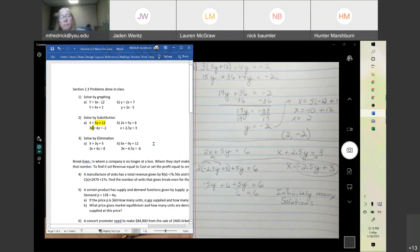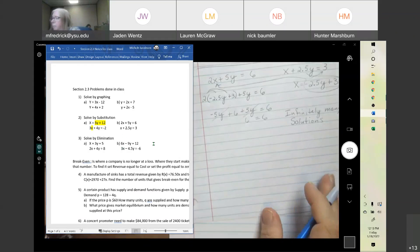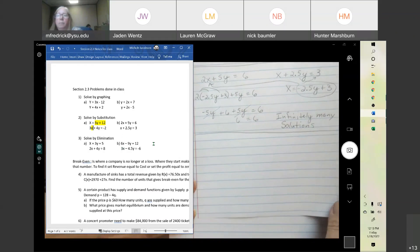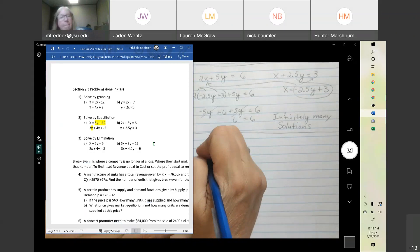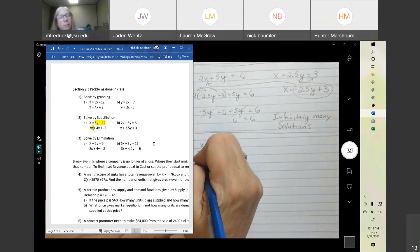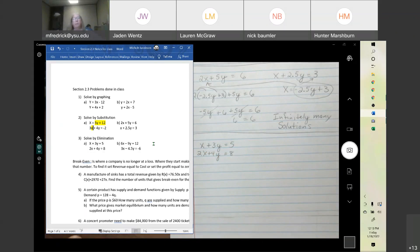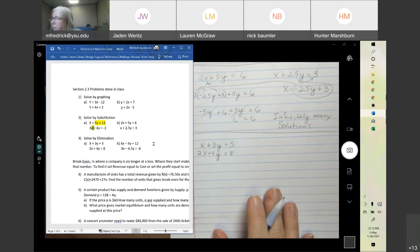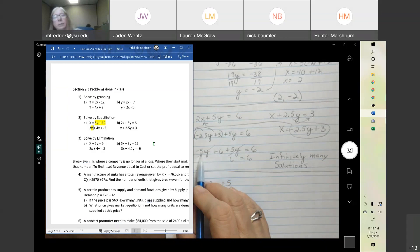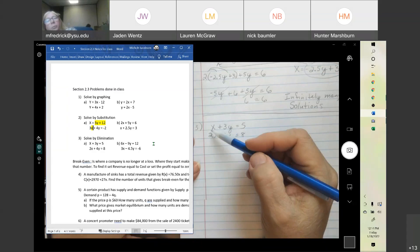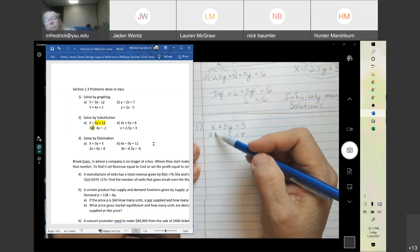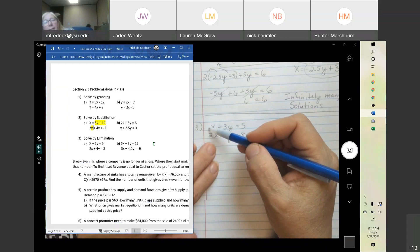Any questions on that? Now, solve by elimination. When you're solving by elimination, you want to be able to add down and have one of the variables eliminated. Notice these cancelled because we had a positive 5y and a negative 5y. So you need the two variable terms to be the same number with opposite signs.